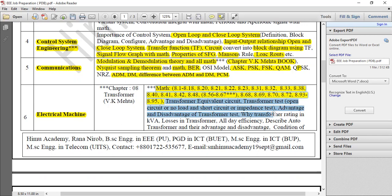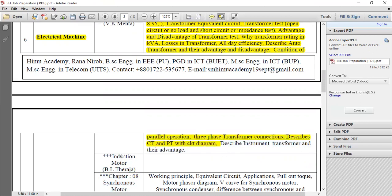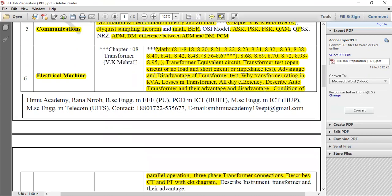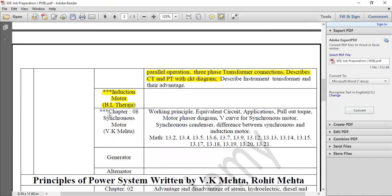The transformer and all the frequency topics. The auto transformer — its advantage, its disadvantage, the condition, parallel operational conditions, three-phase transformer connection, the CT/PT diagram, the instrument transformer. This is very good. And the induction motor — the induction motor, and the transformer topics.